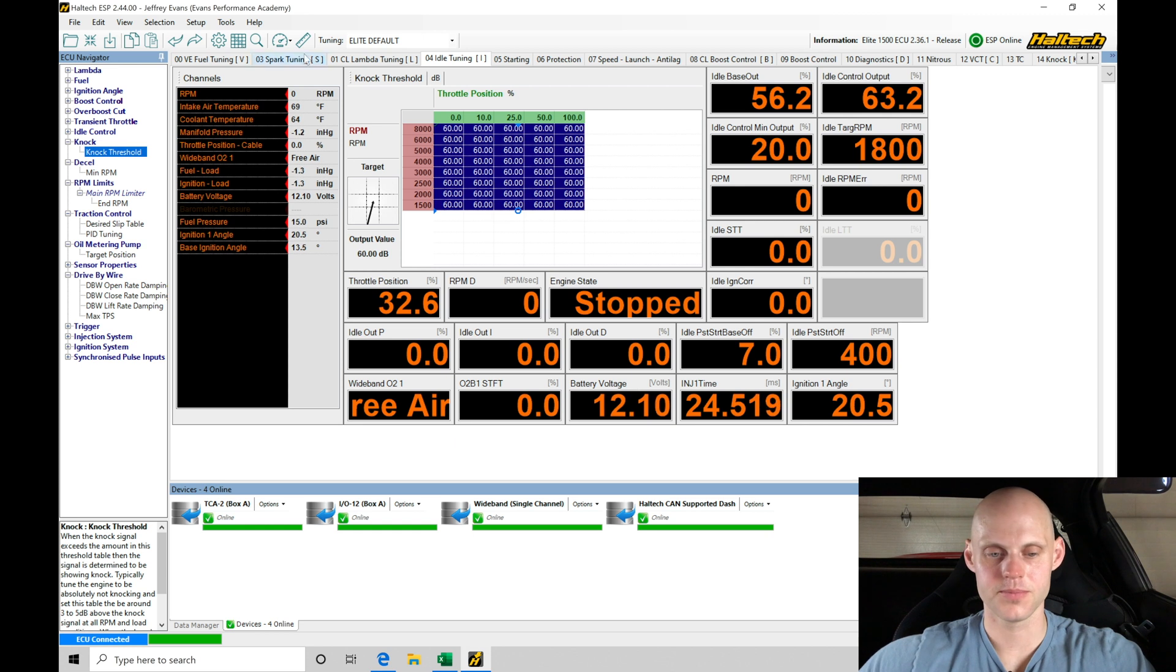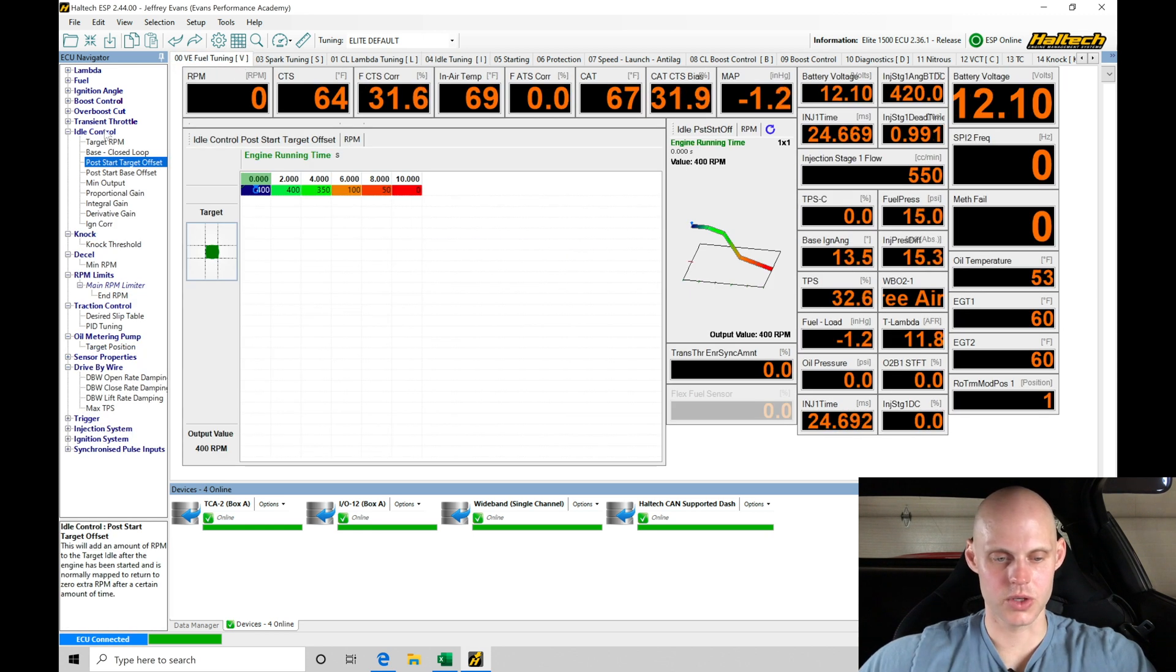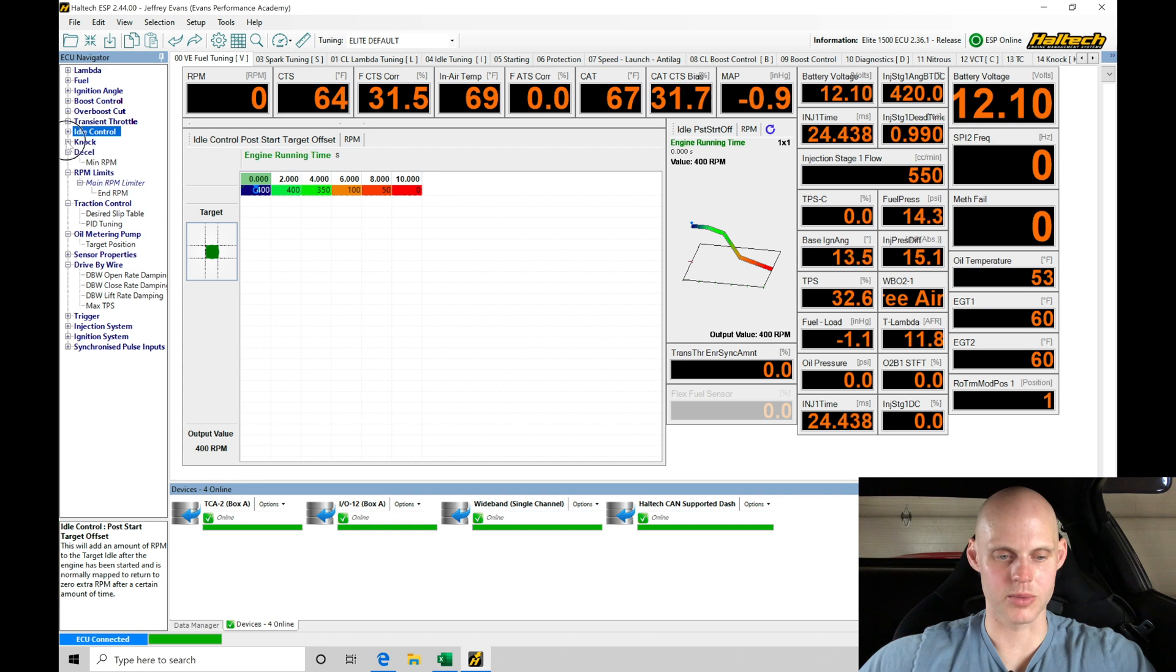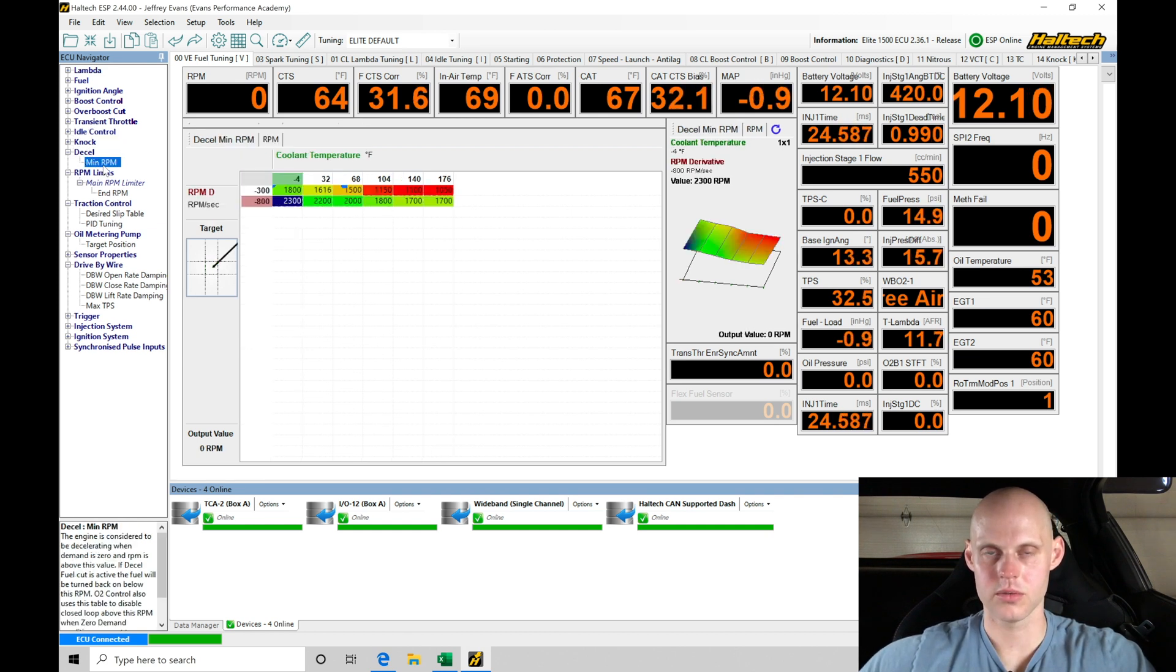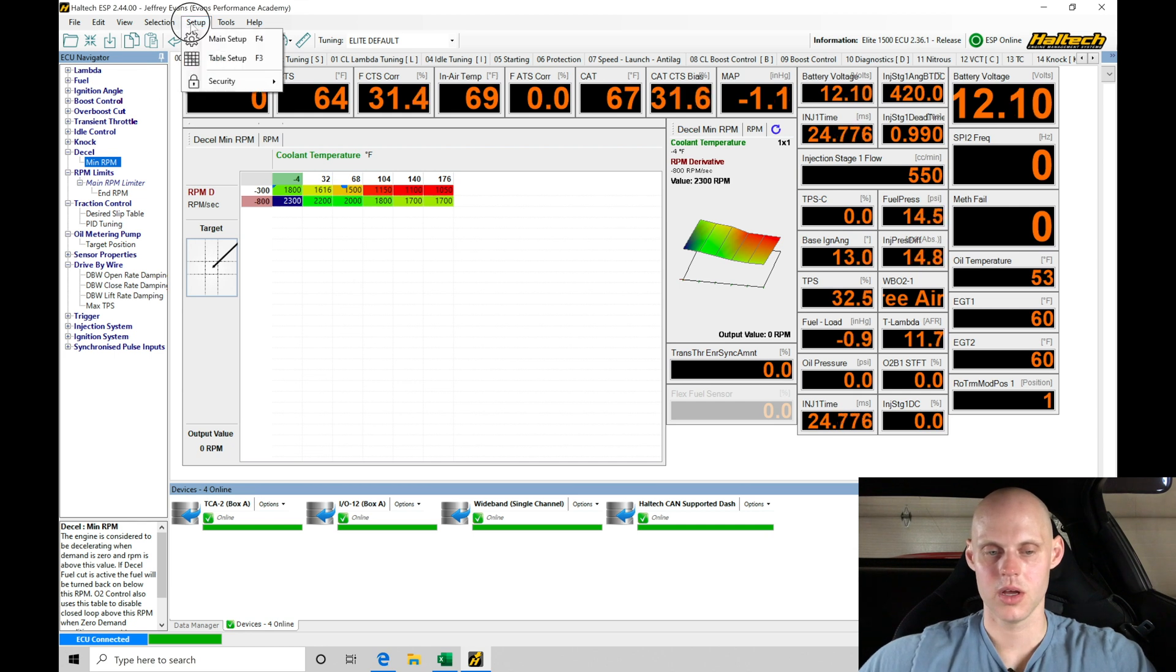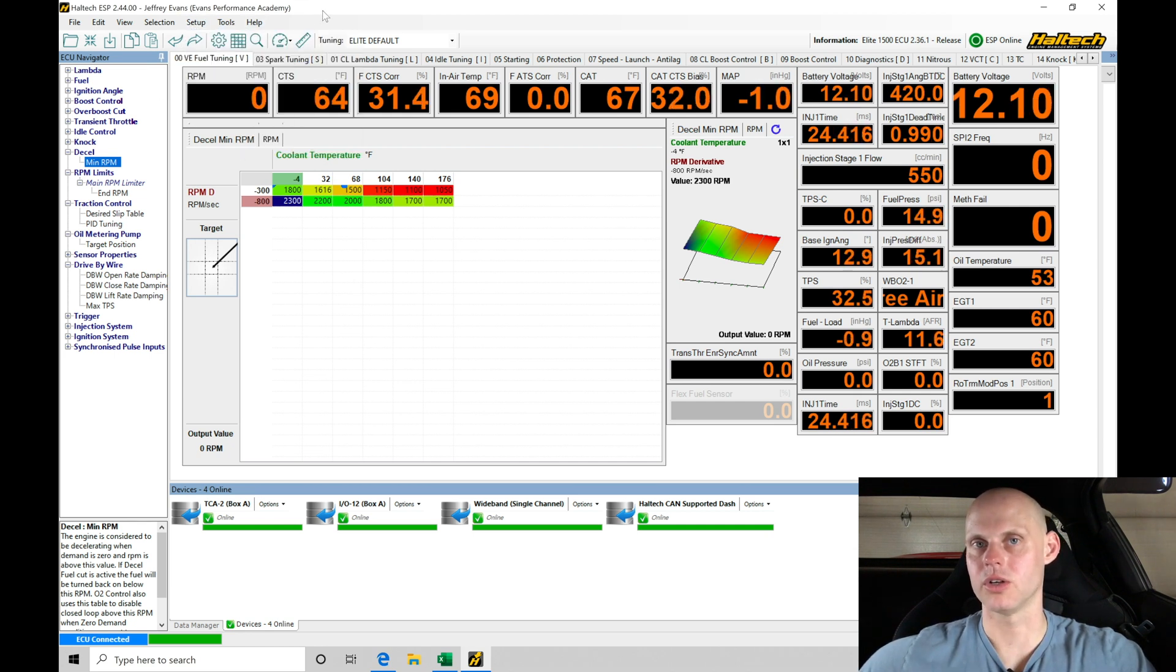Let's jump back in here to VE fuel tuning. We can collapse our idle control and collapse our knock. This decel is our decel fuel cut—we actually turned that off when we were looking at our setup in the last video.